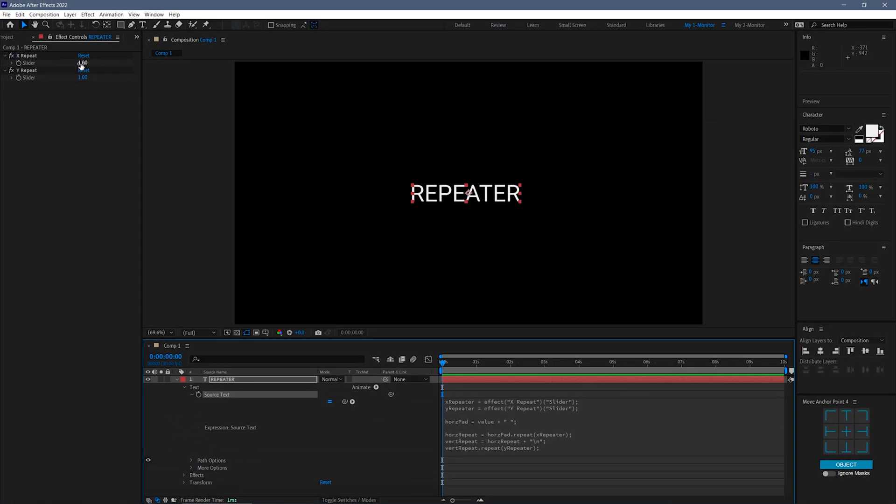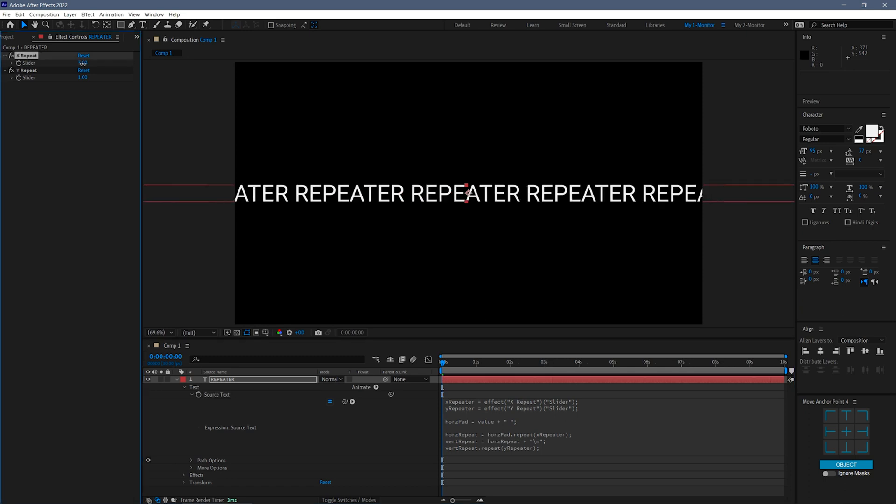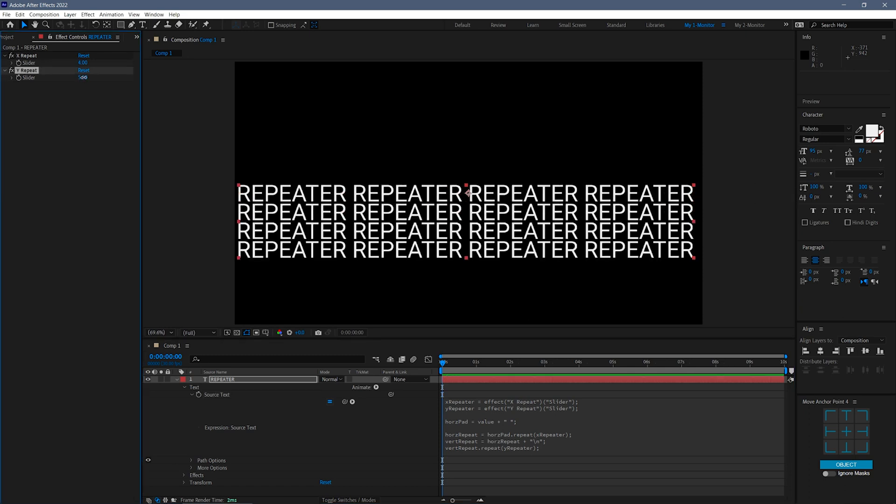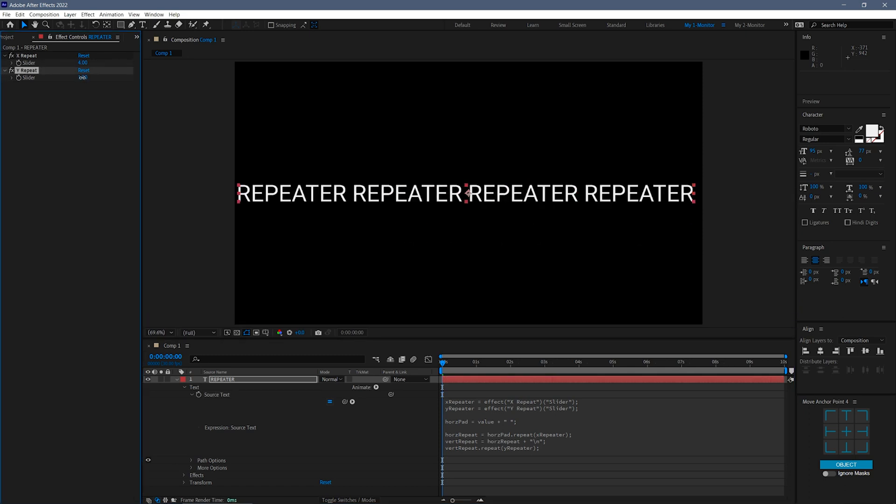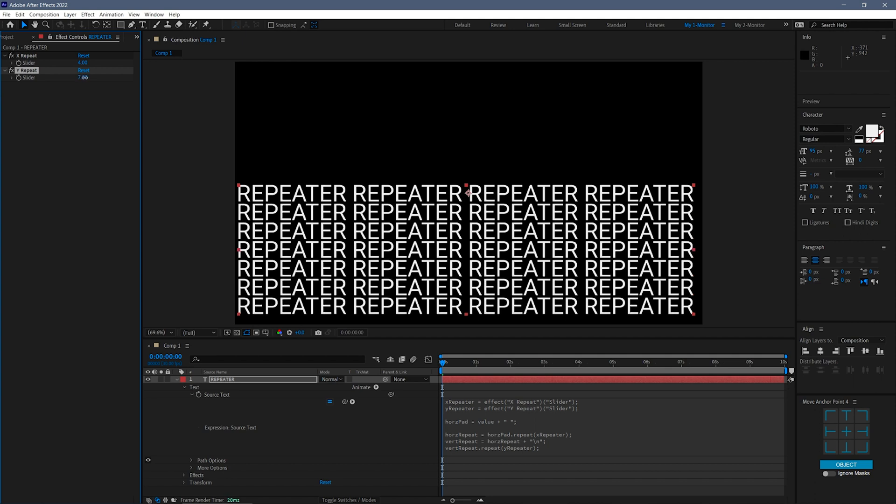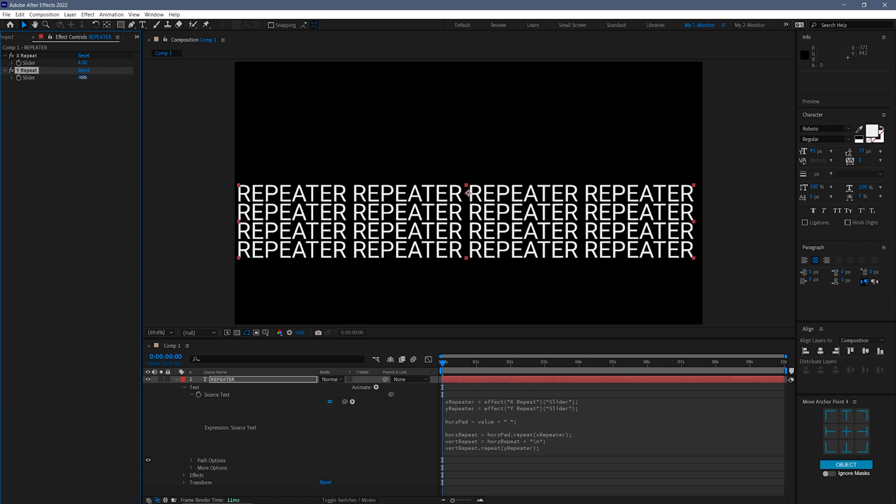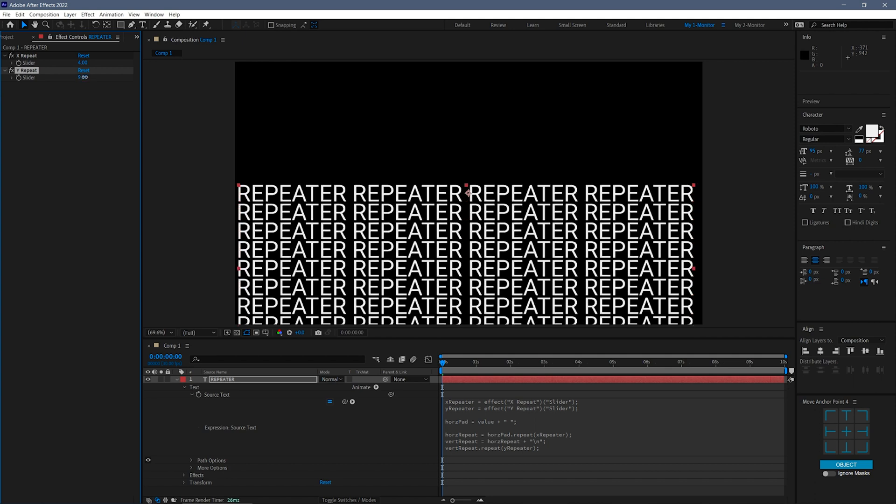Now, as I increase the XRepeat and YRepeat sliders, we get the original word repeated horizontally and vertically. Pretty cool, right?